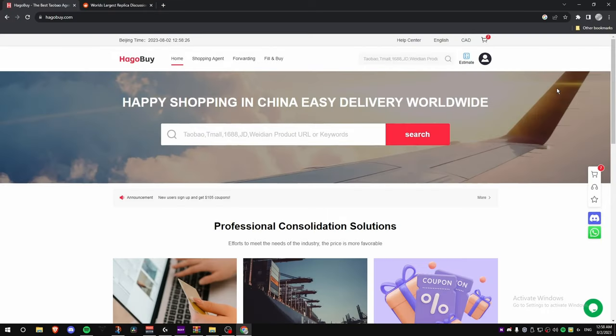What's good YouTube, it's your boy. Back with another video and today I've got a full tutorial on how to use HaggleBuy. I had a lot of questions on which agent is good to use, so I'm going to go through a full in-depth guide — how to use it step by step, how to order, how to ship, and what to do to get cheaper shipping.